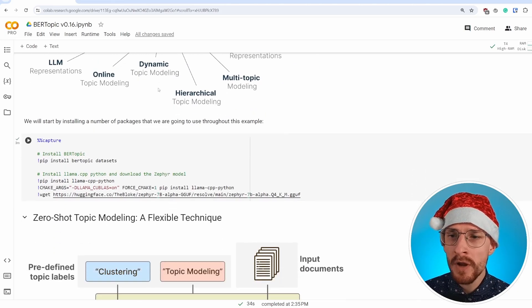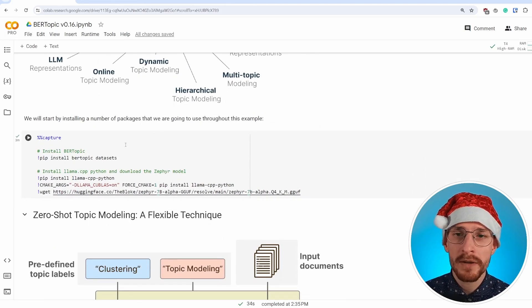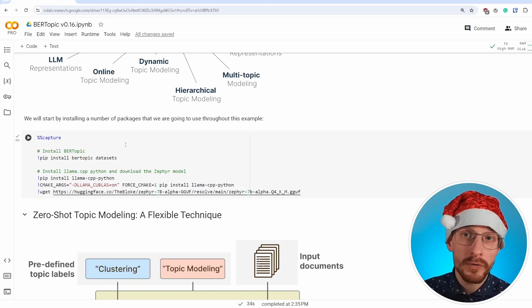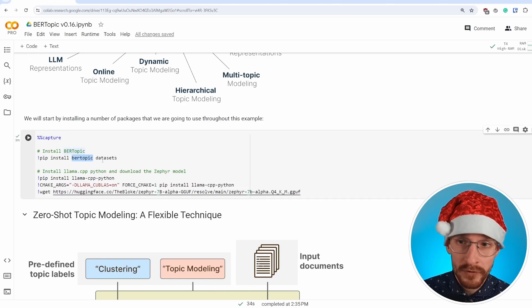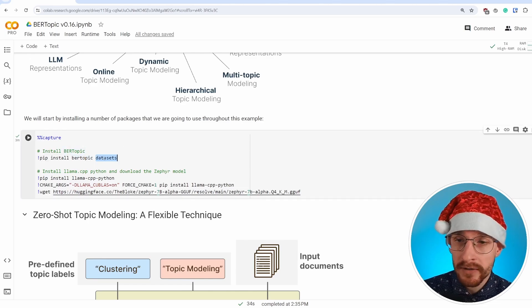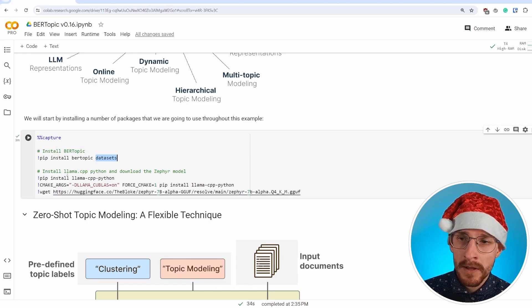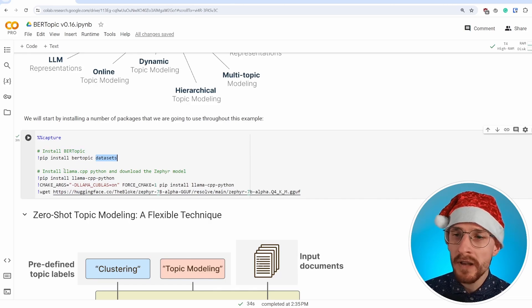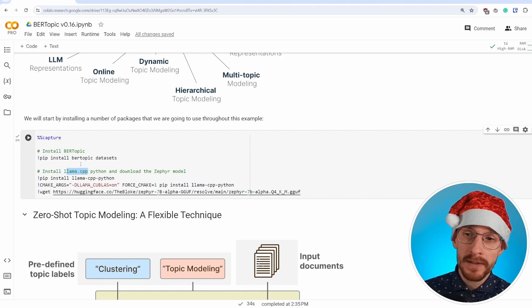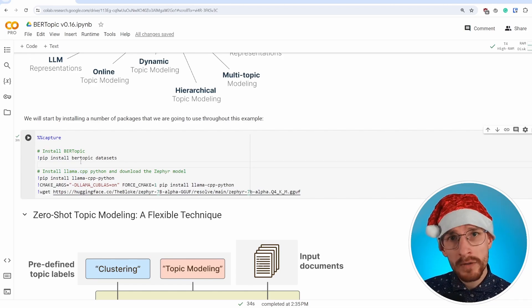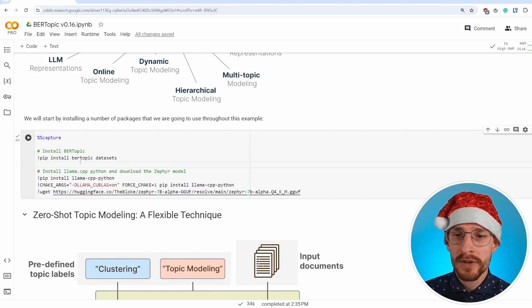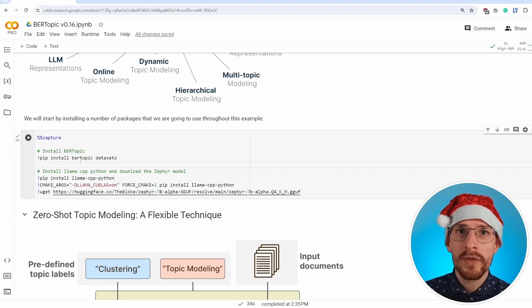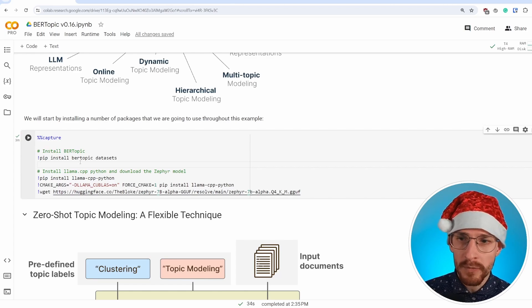To do so, we will start by installing a number of packages that we're going to use. Of course, BERTopic and datasets to extract the data that we're interested in. But as we will see later on, we will also need llama.cpp Python to download and use some of the more interesting quantized large language models within BERTopic.